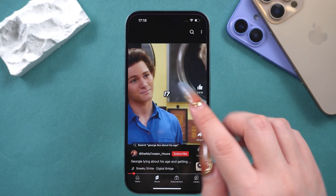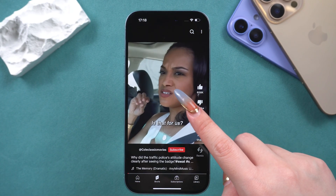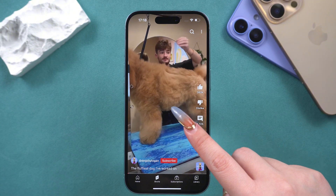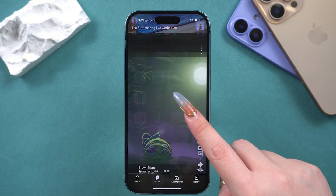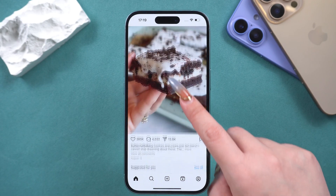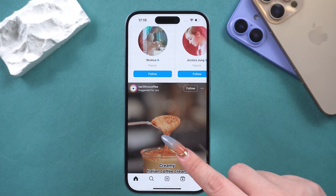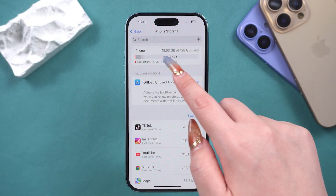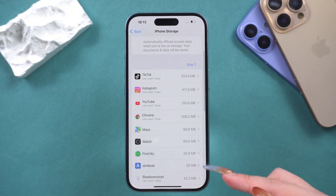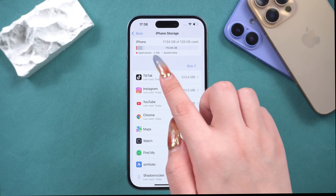Hello everyone, welcome back to the Tenorshare Channel. Whenever you browse content on the internet, like scrolling through TikTok, watching YouTube videos, or viewing images on Instagram, cookies are being generated and saved to your iPhone storage. If you feel that your iPhone is lagging, slow, or you just want to free up some memory, here are some effective methods to clear the cache.